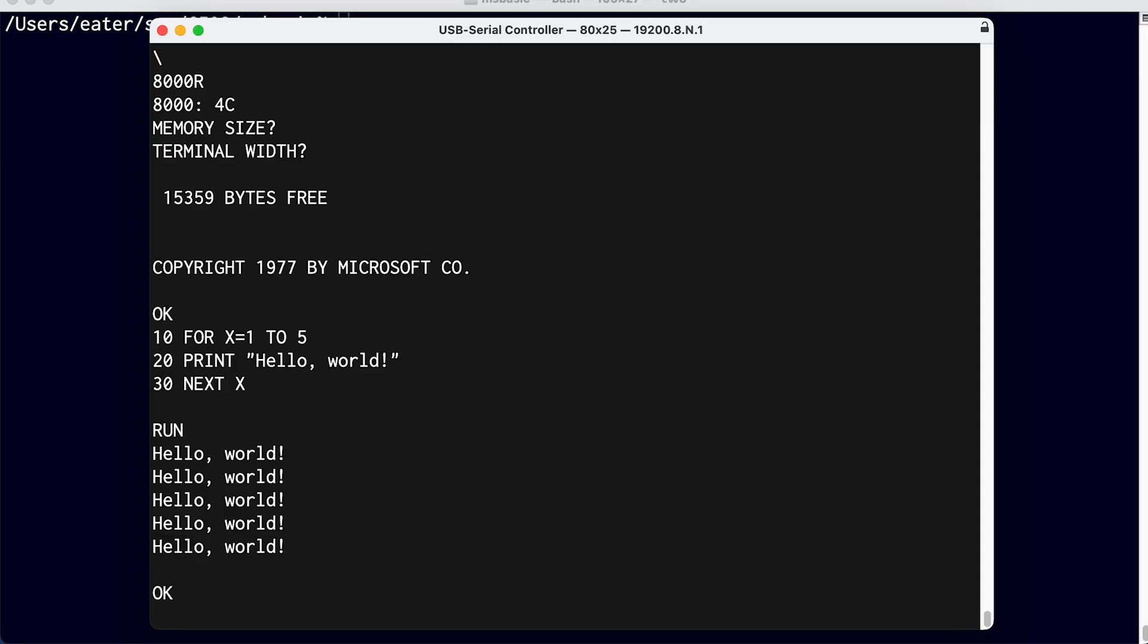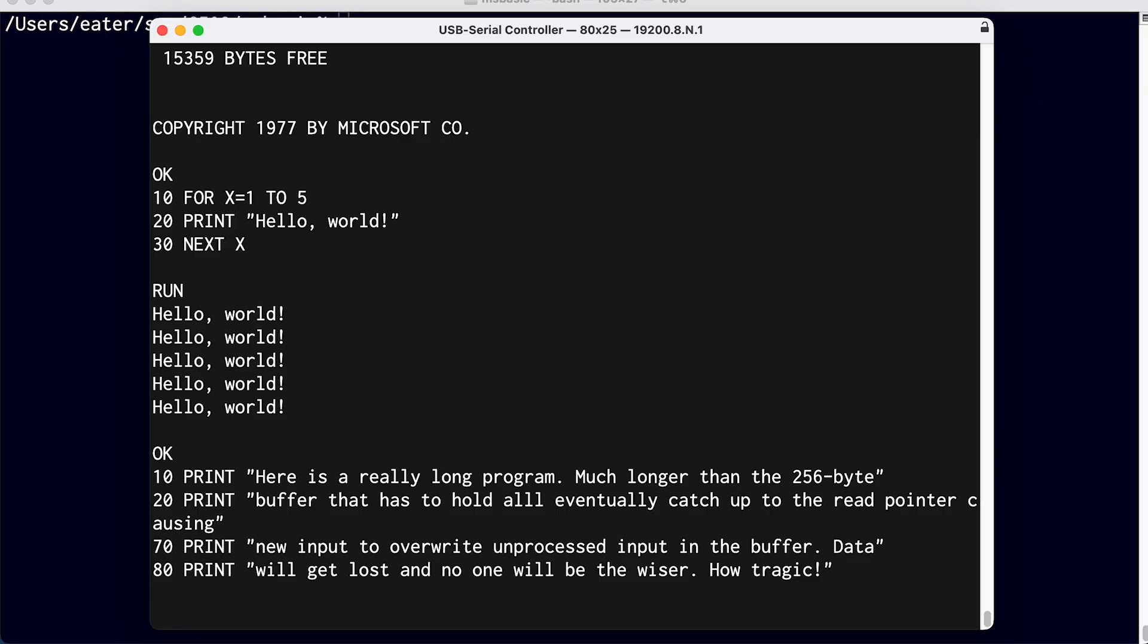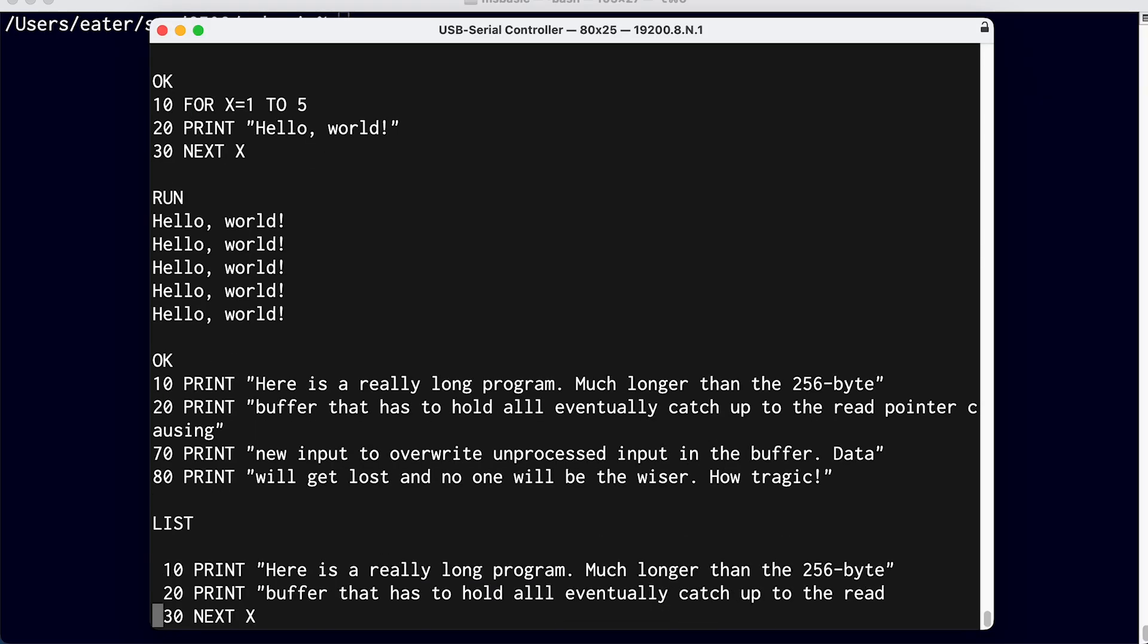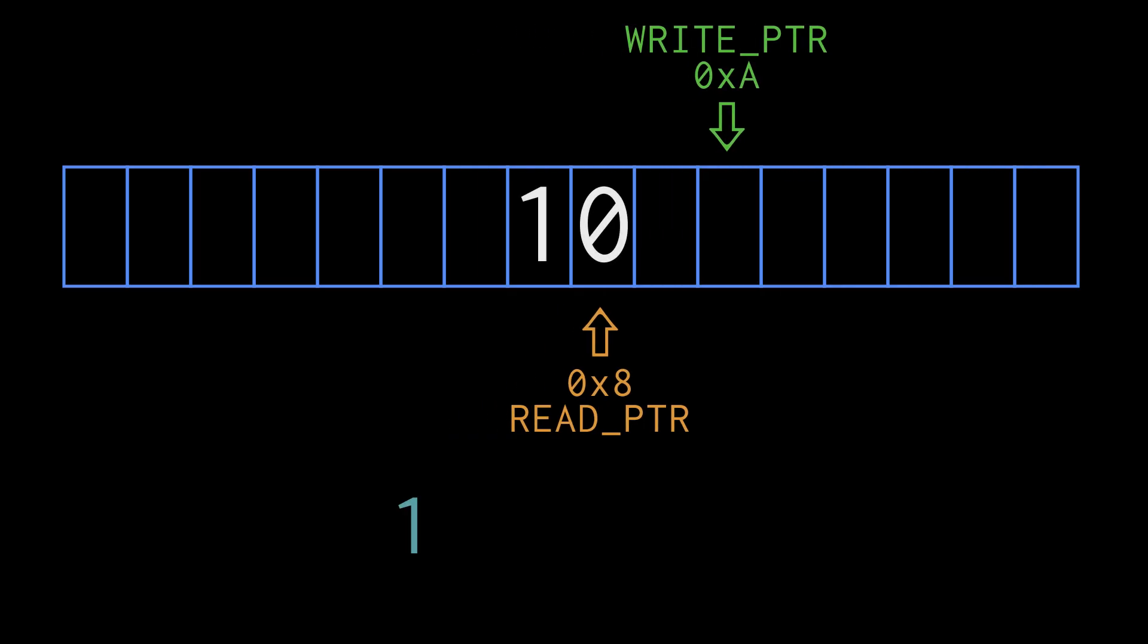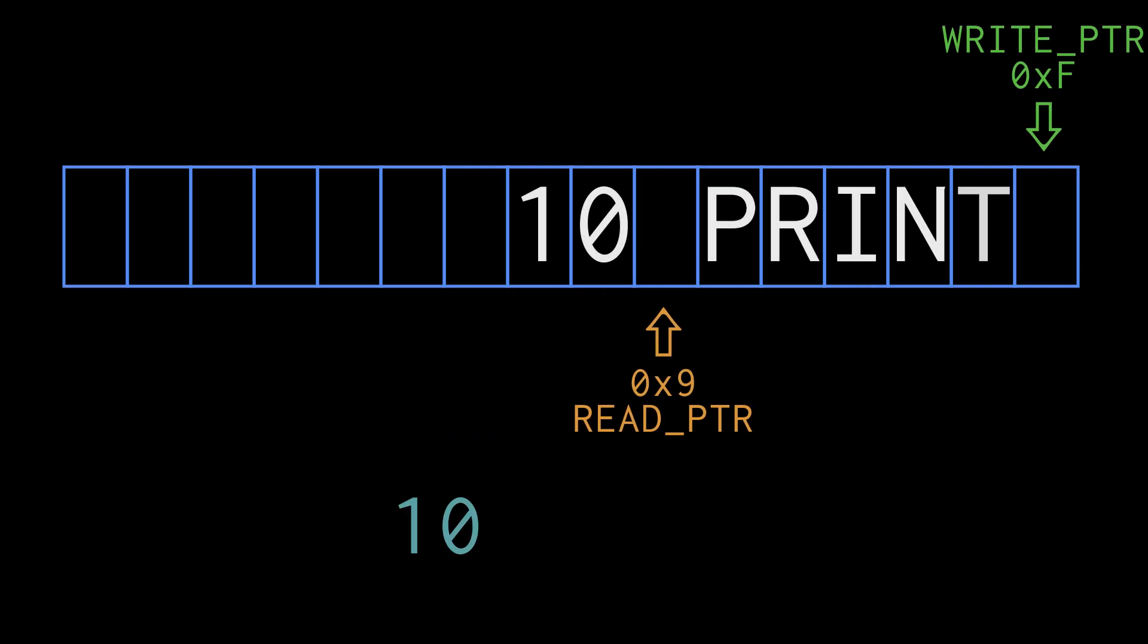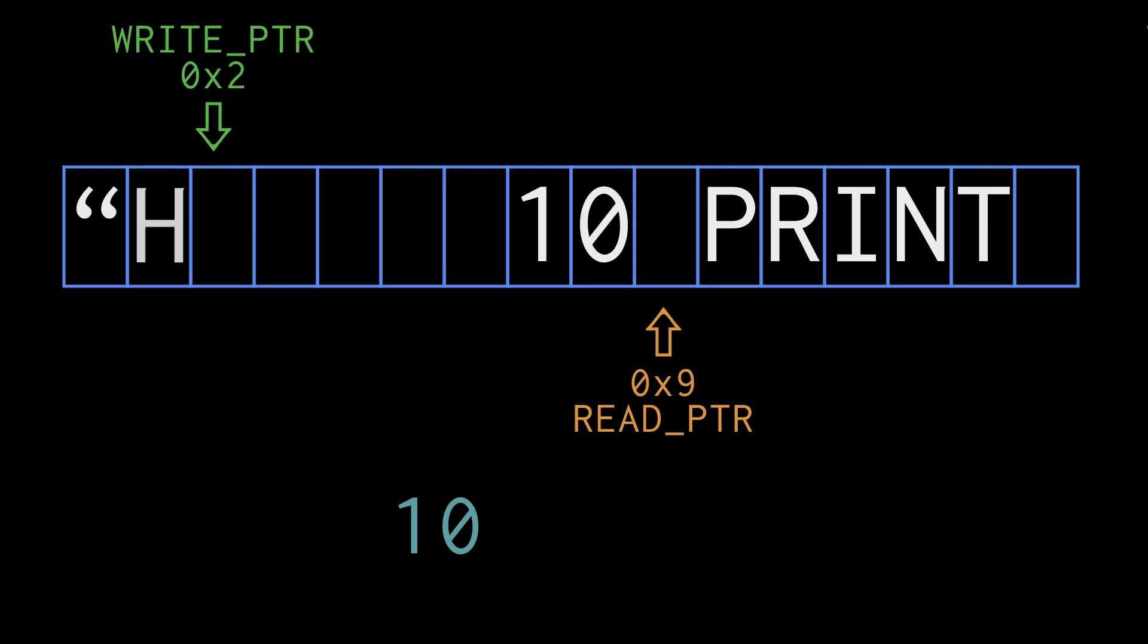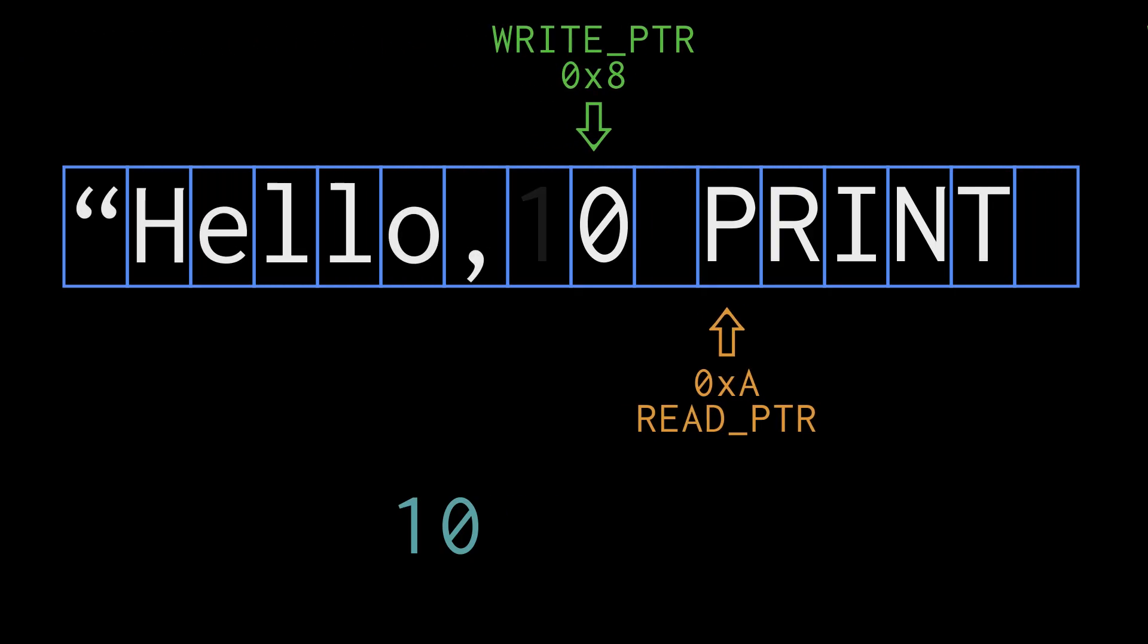But the input buffer is only 256 bytes long. If I paste in this longer program, you can see it misses a lot of it. That's because characters are arriving faster than the computer can process them, and the buffer can absorb some of that, but no matter how big the buffer is,